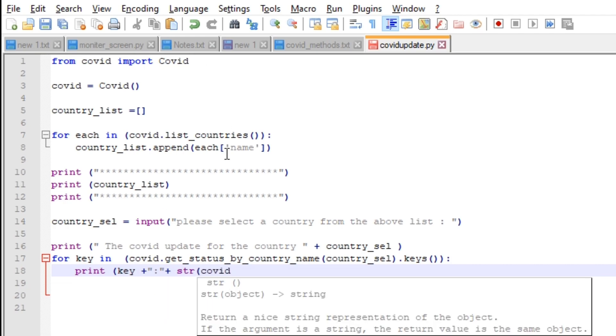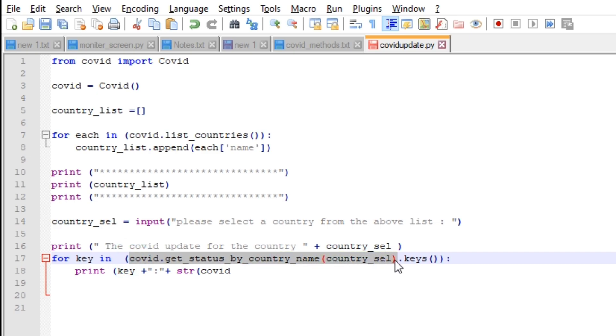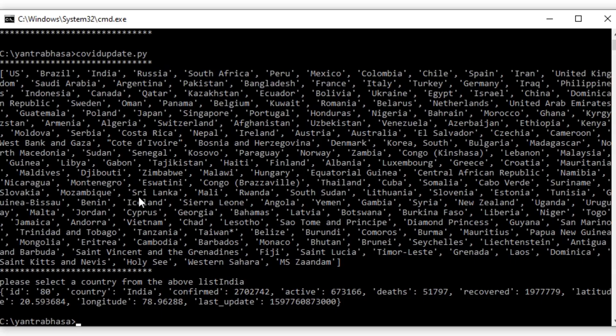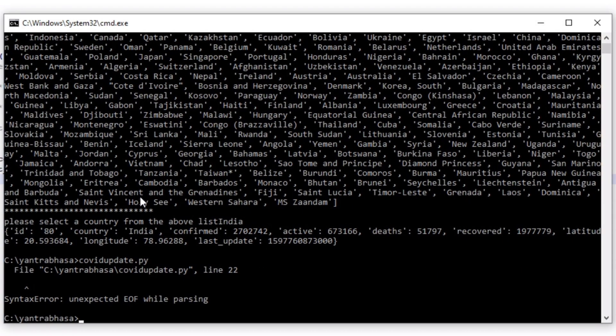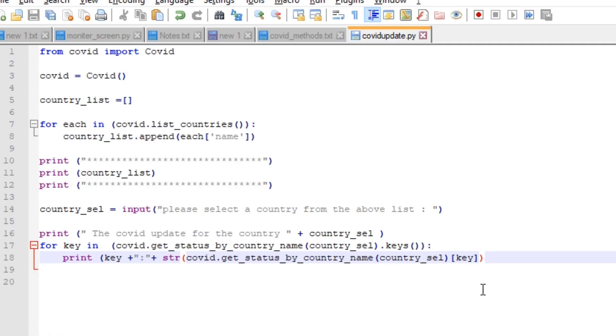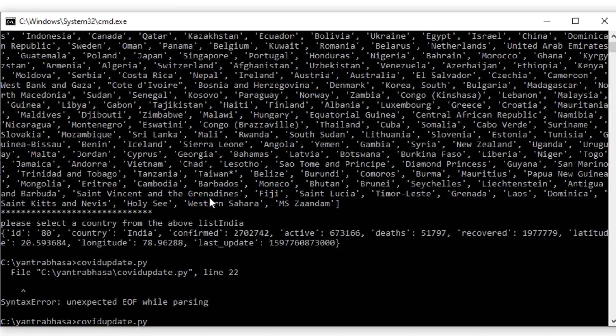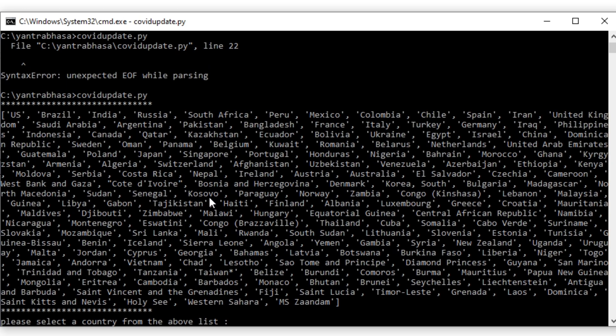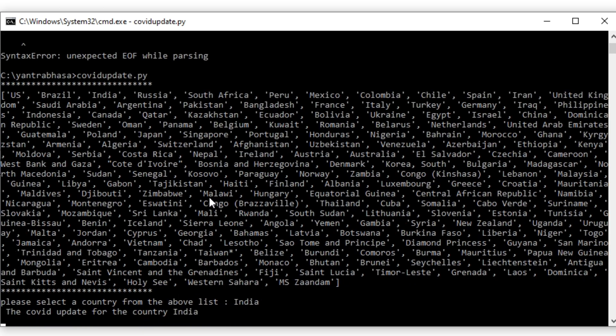Let's run the script. I am getting an error here. Let's correct it. There is one bracket missing here. Now if you run the script, first it will display the countries list.